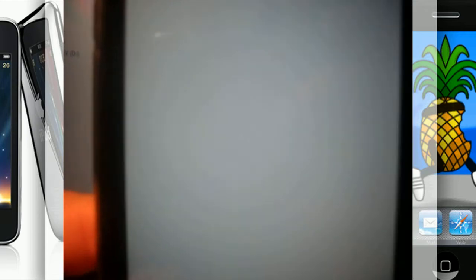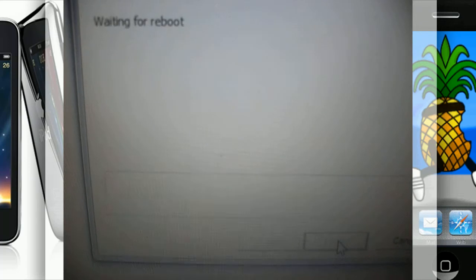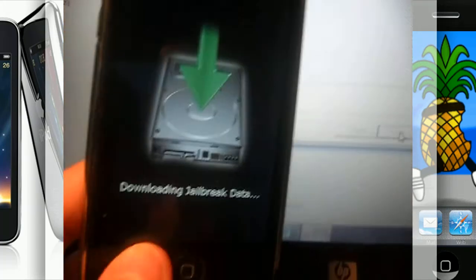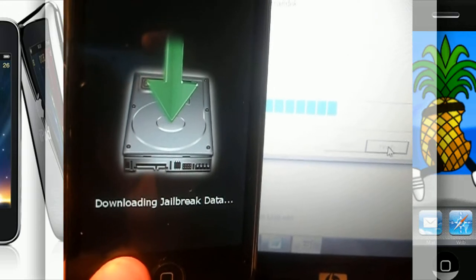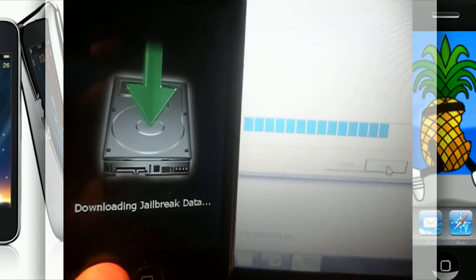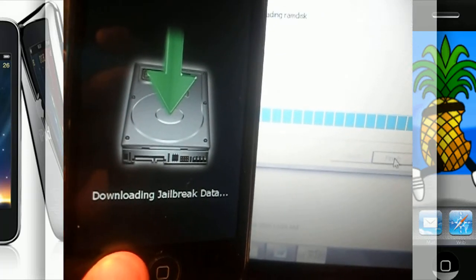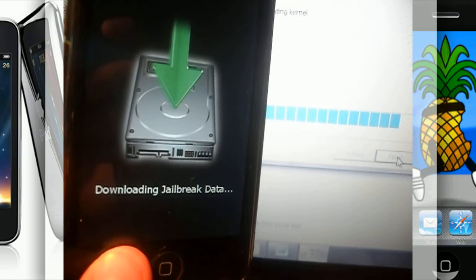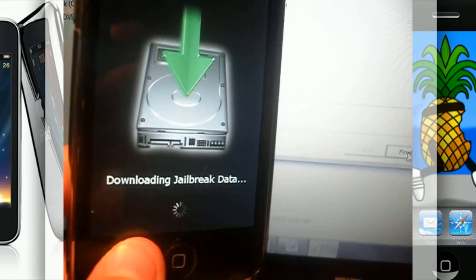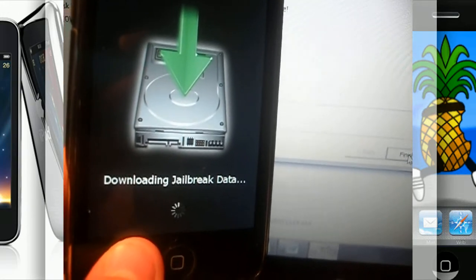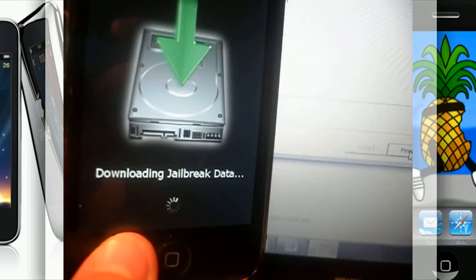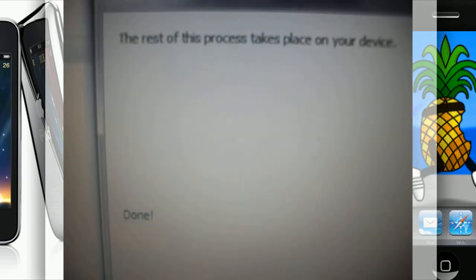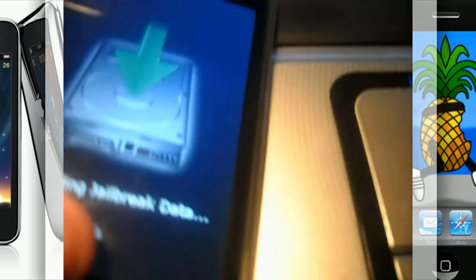You have a white screen on your device and you will have all this reloading and stuff. Waiting for reboot and downloading jailbreak data. Now it says the rest of the process takes place on your device. You can now go ahead and hit Finish and close out of RedSnow.